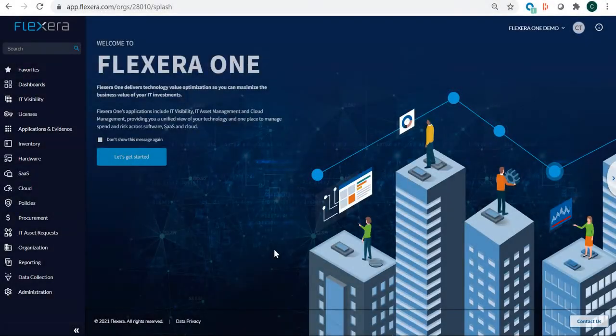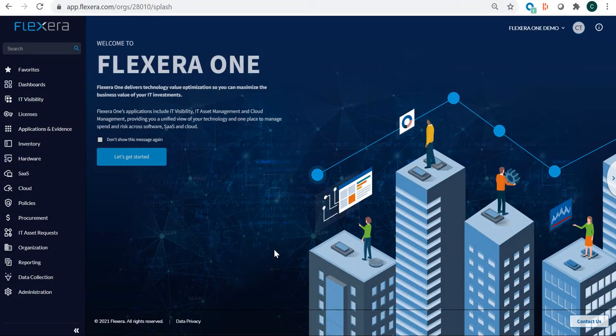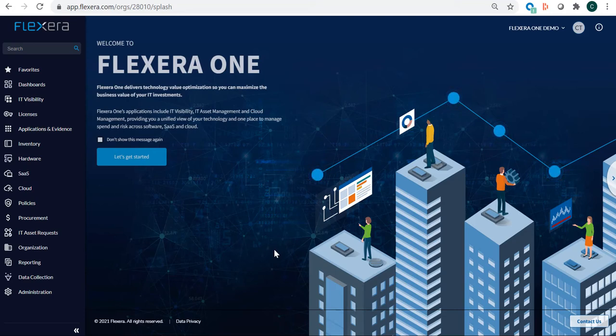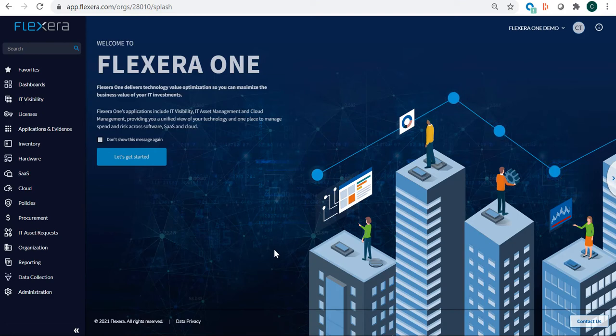Welcome to a demonstration of Flexera One. Flexera One takes your organization's IT to a place of illumination and insight so you can maximize the business value of your IT investments.